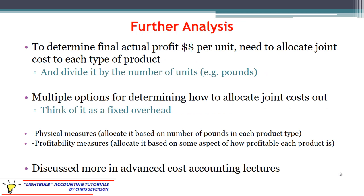However, if you want to determine the profit of each unit, eventually you'll need to allocate that joint cost between the two products. One way is to allocate based on pounds. The total was 2,000 pounds: 1,500 pounds in cocoa butter and 500 in cocoa powder, which is 75% and 25% respectively. So you could argue cocoa butter gets 75% of the $1,500 joint cost and cocoa powder gets 25%. That's a common, straightforward method. In advanced cost accounting lectures, we'll discuss alternative methods to allocate joint costs.